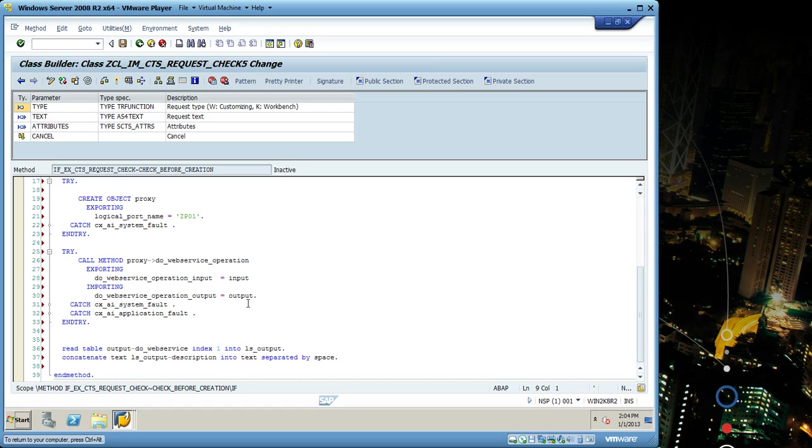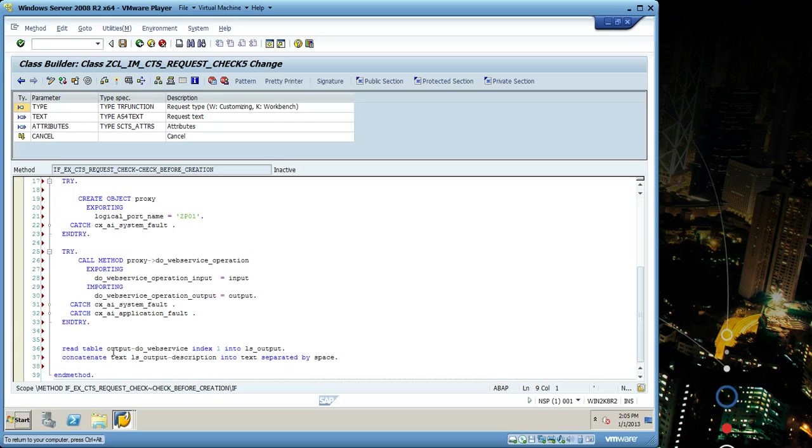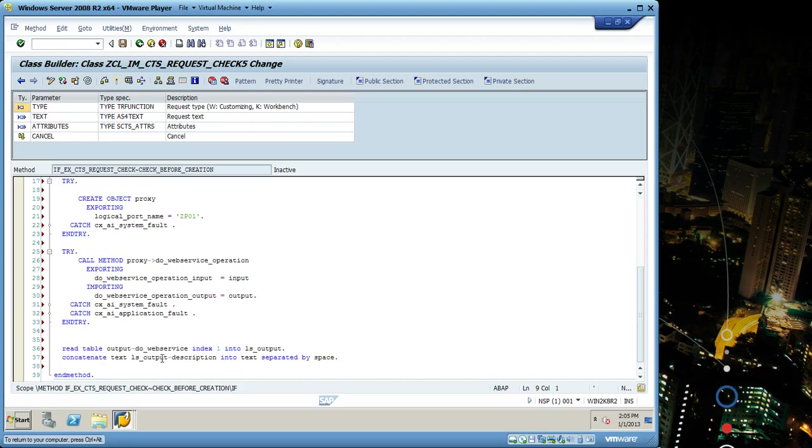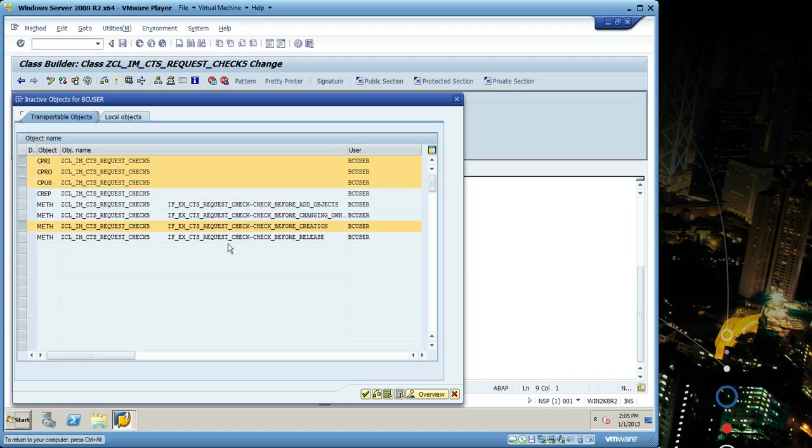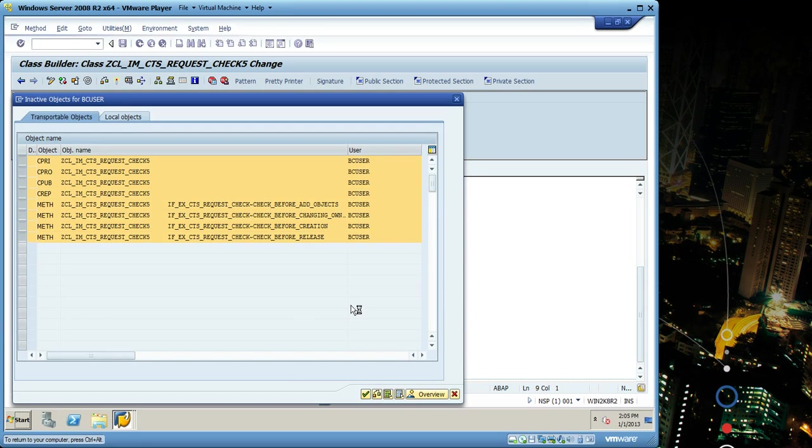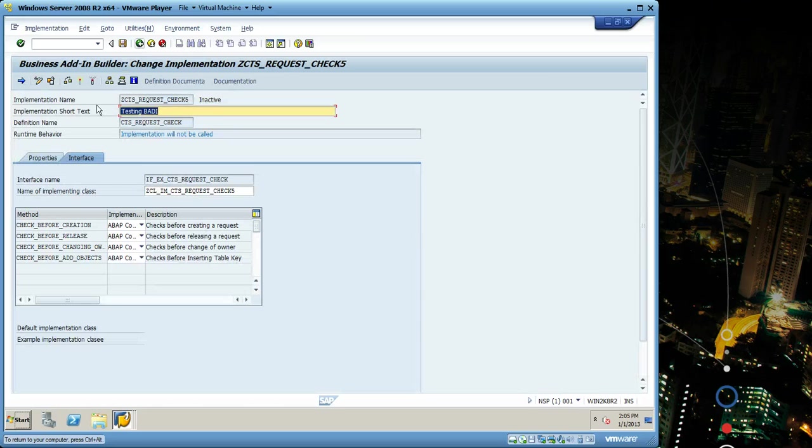Parameter from the response, then I read the response. It's internal table so I have to use internal table commands and concatenate to my description. After that you have to save it and activate the implementation, then go back and activate the BADI so it can work when you go to the transaction.